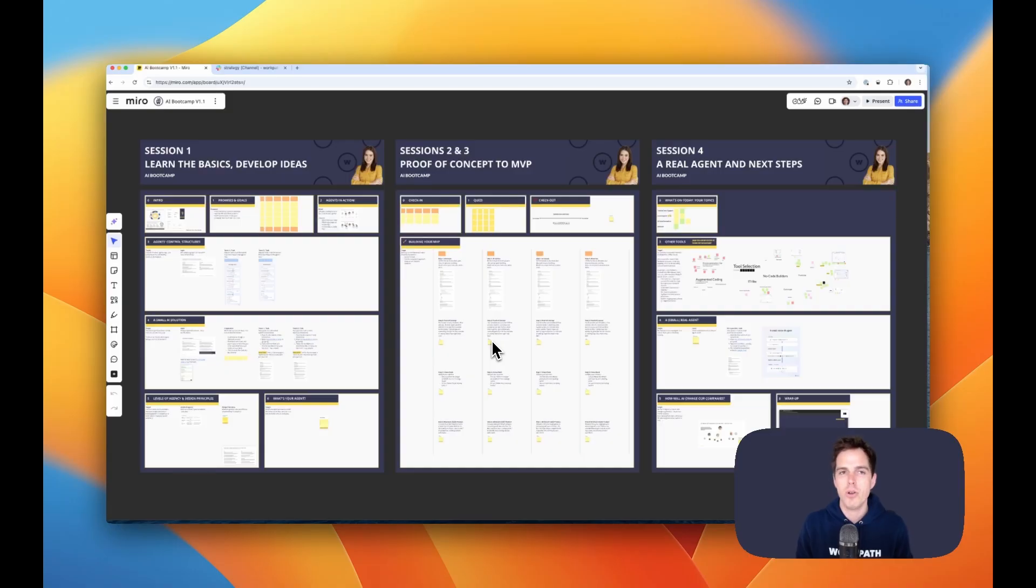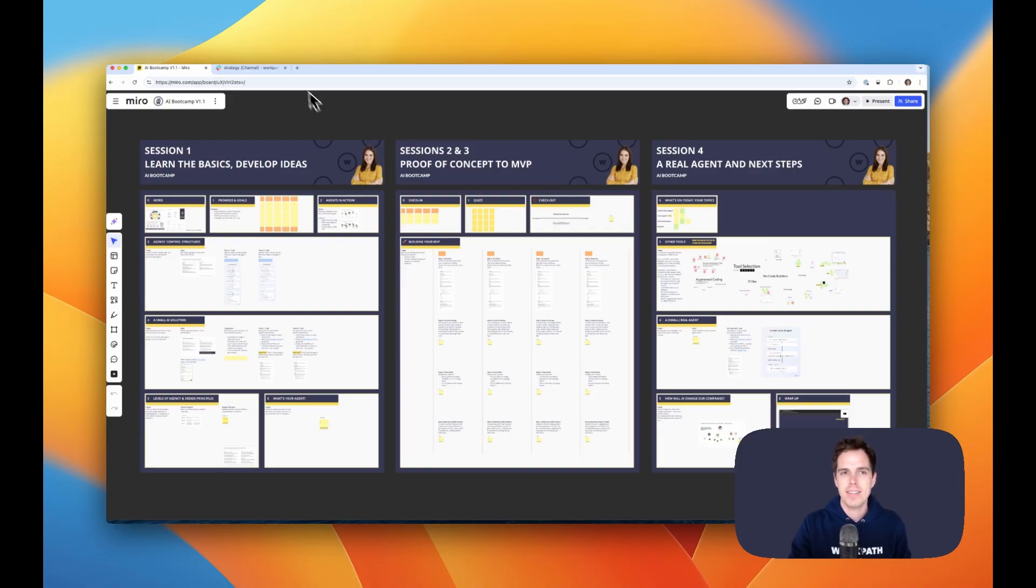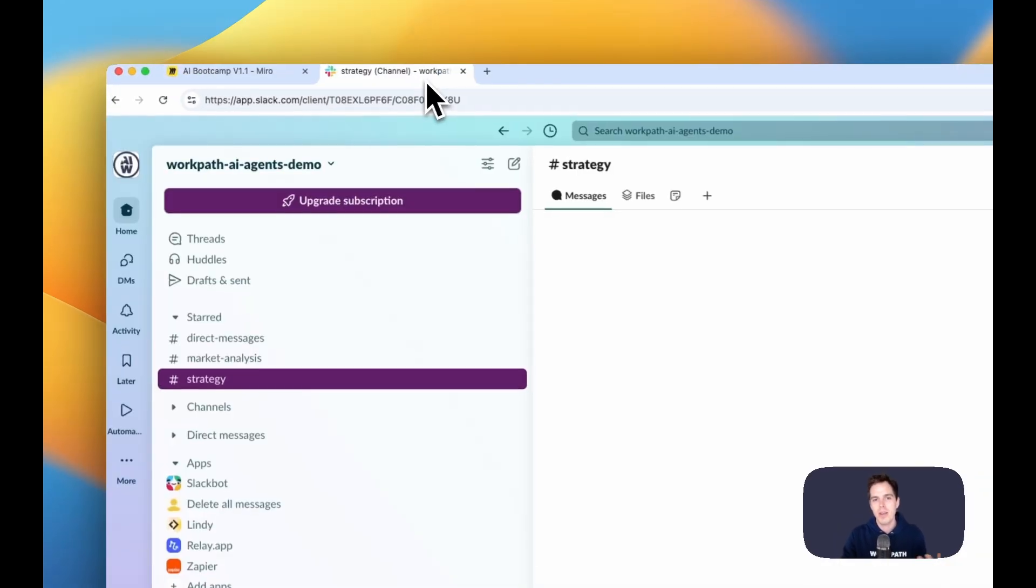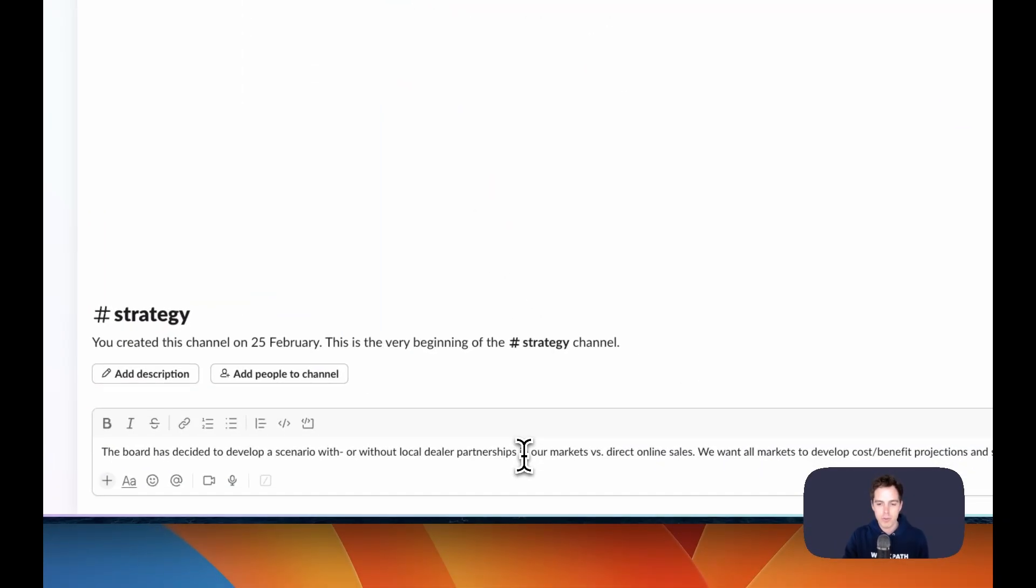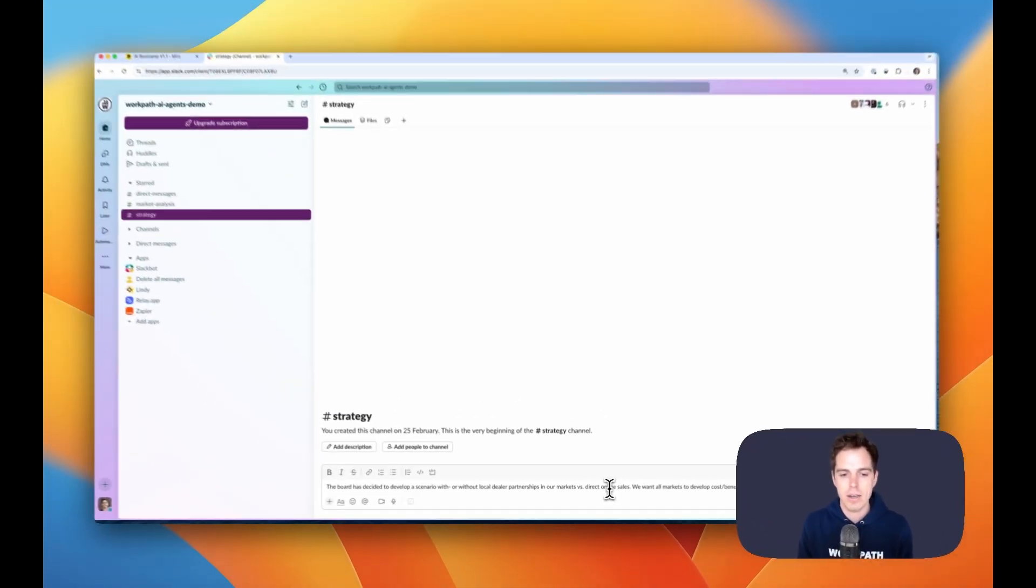Let's have a look at one of the things that we have built in the Bootcamp, and that for me was quite fascinating. So usually you need some kind of trigger for your agents, and in this case, it's just a demo Slack channel.